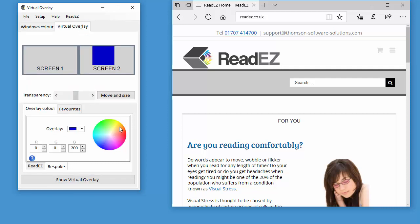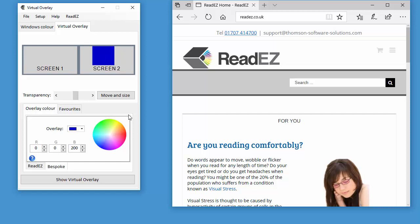If I click on virtual overlay, you can position this virtual overlay any way you like. And if you've got more than one screen, you can position it over both screens or just a portion of the screen. Now, you can see at the moment I've just got it over a portion of the screen.